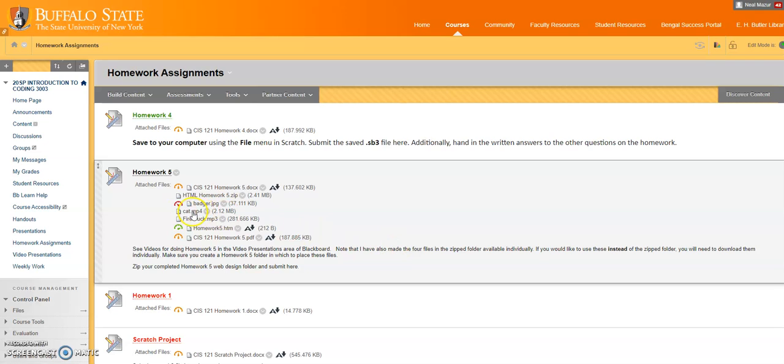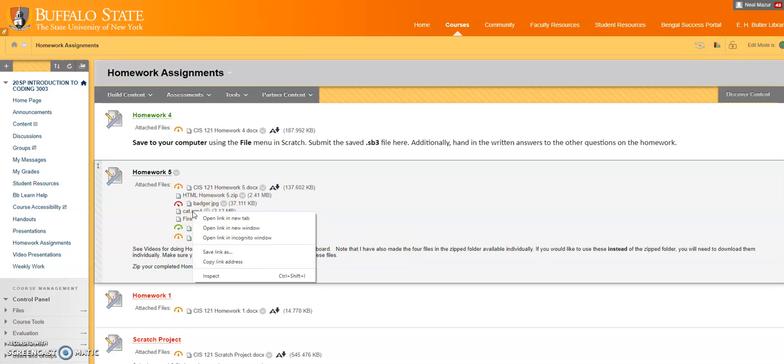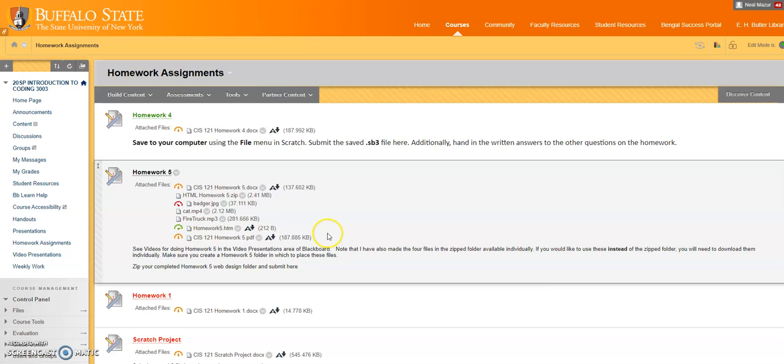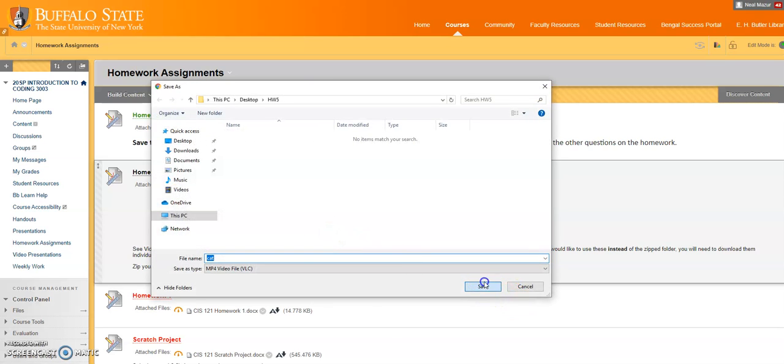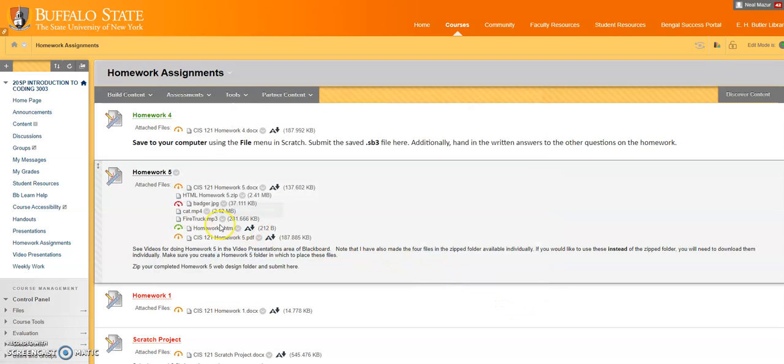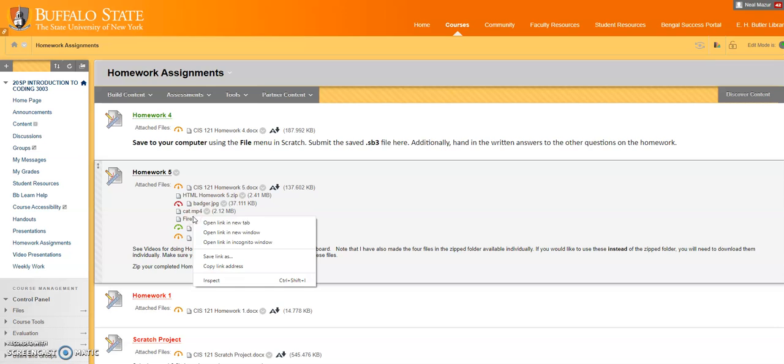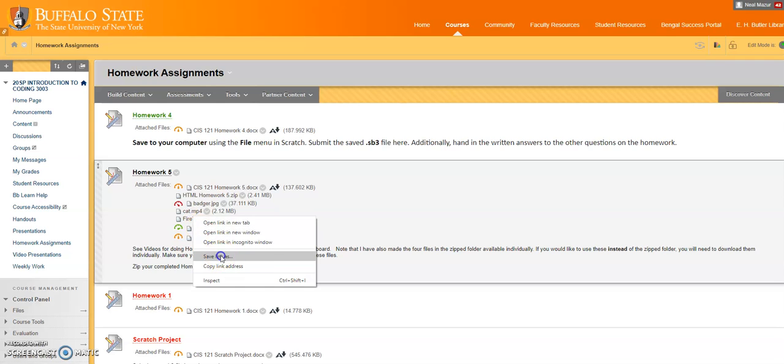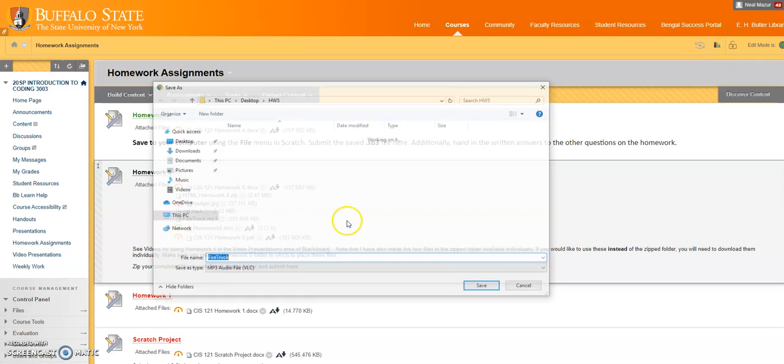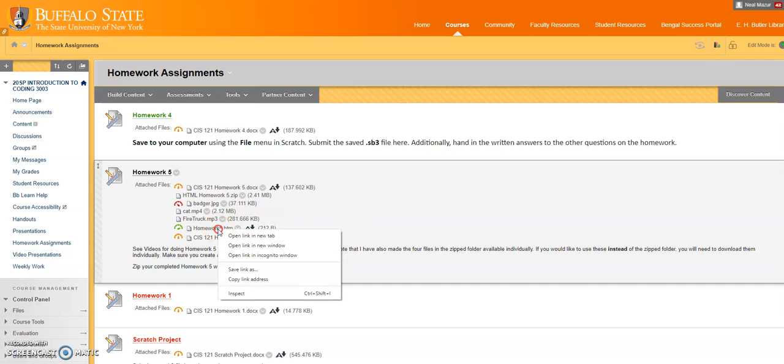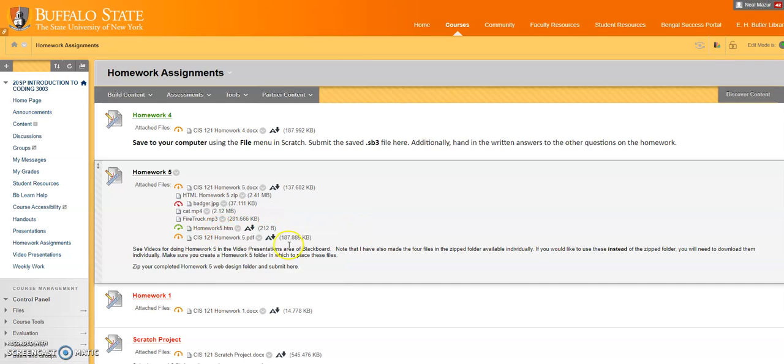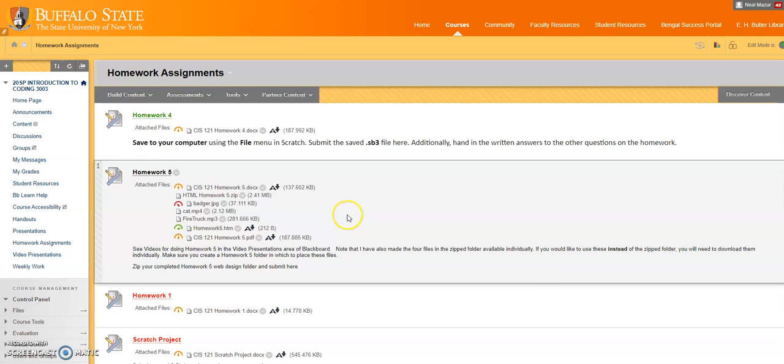I'm going to repeat that for the other files. Right-click, save link as for the cat MP4. Right-click and save the link for the firetruck sound. And finally, right-click and save the link for the HTML file.